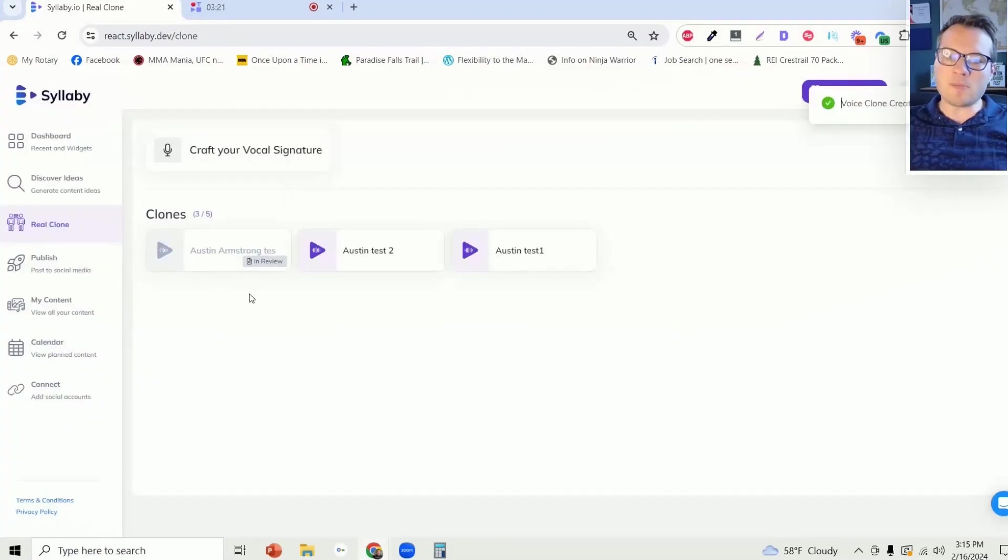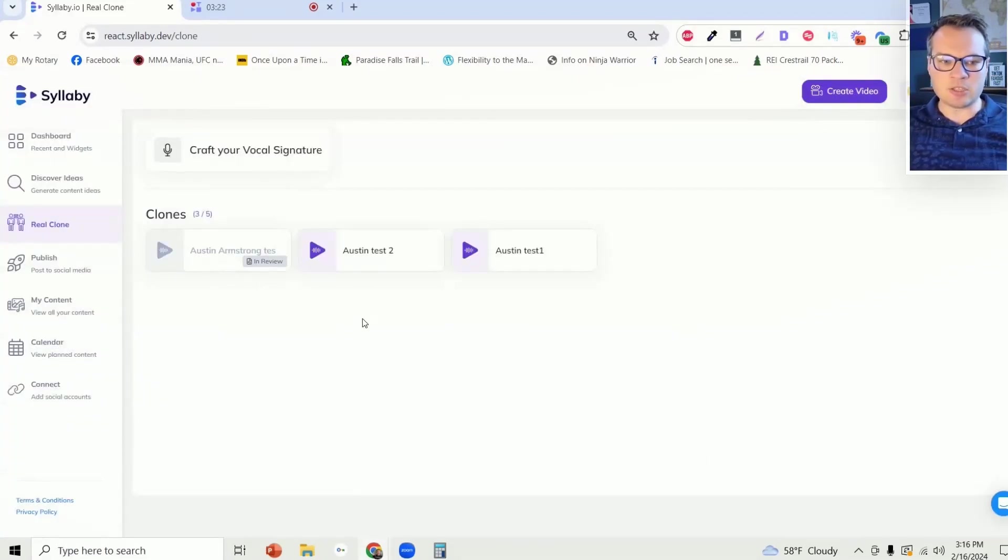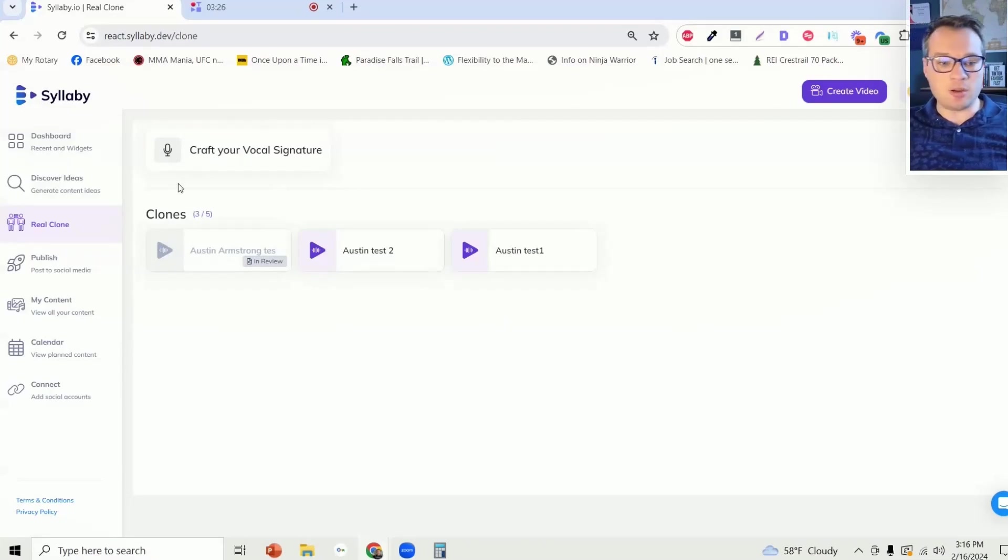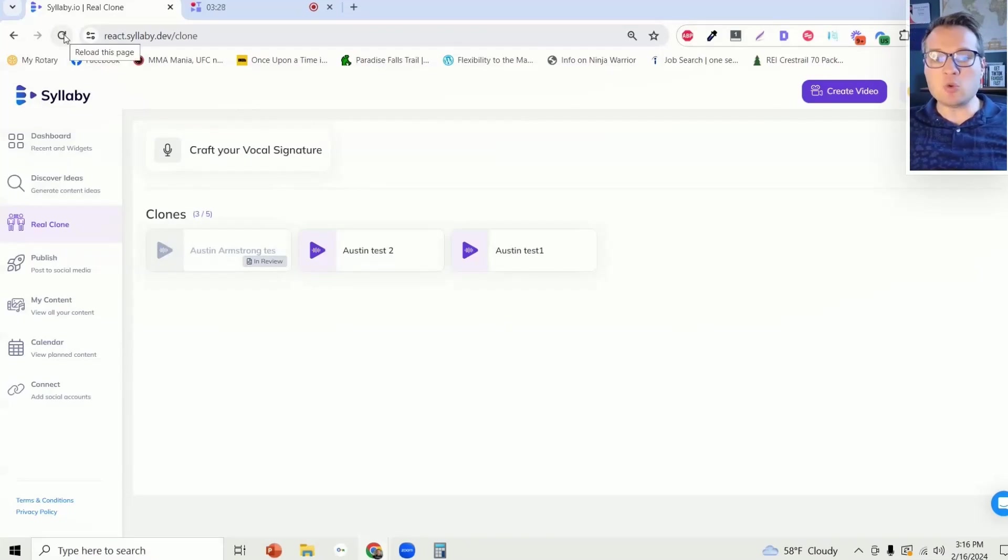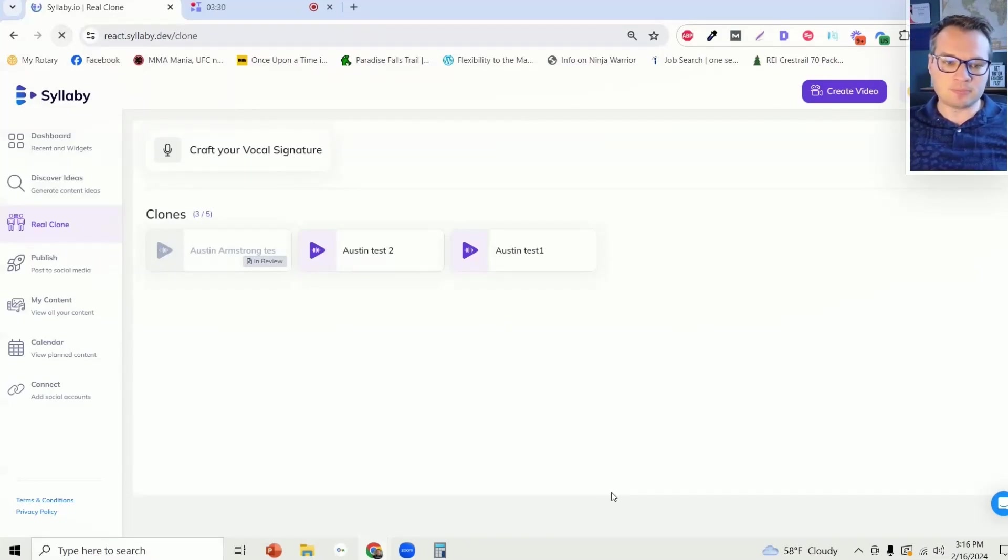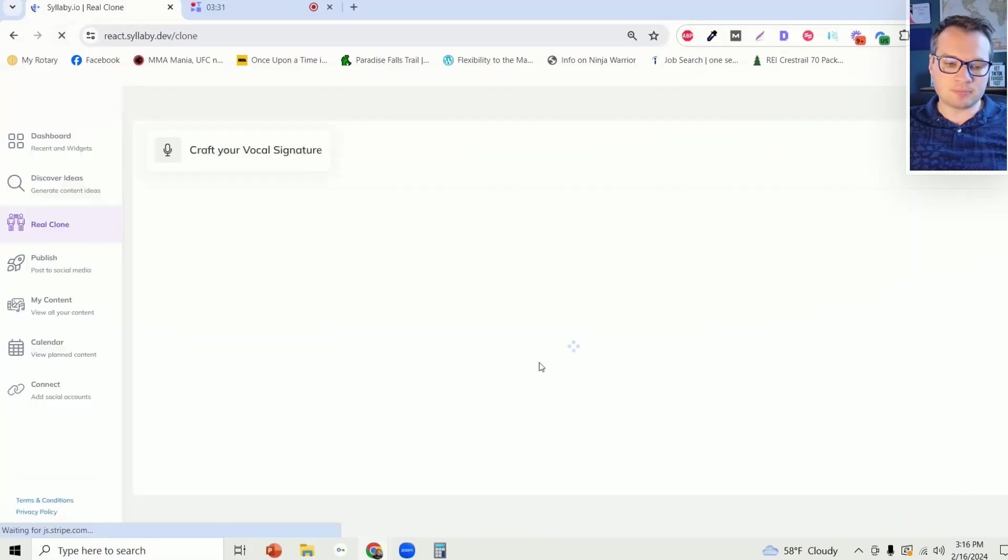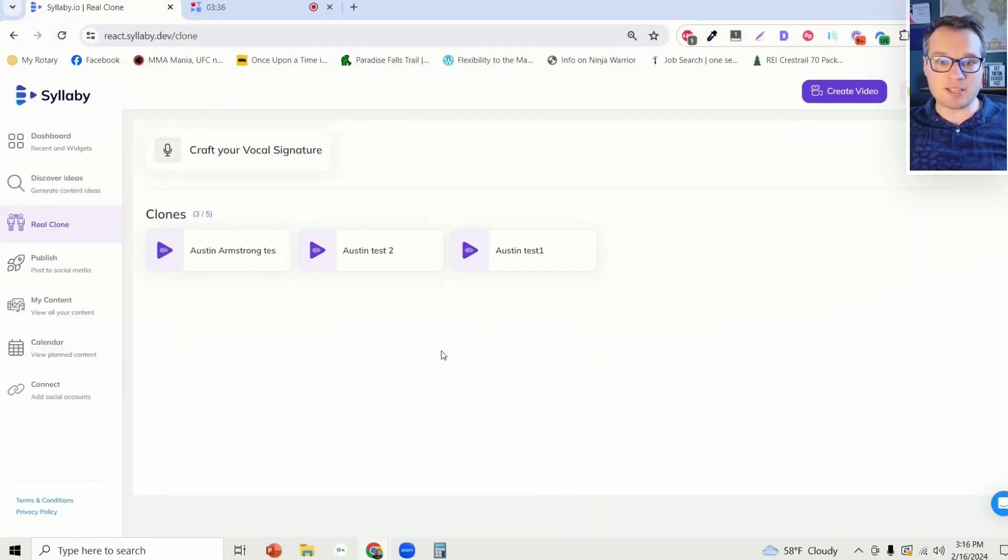It will automatically begin the review process, and this typically is very quick, you should be able to see this as soon as you click refresh. That's how fast this is.